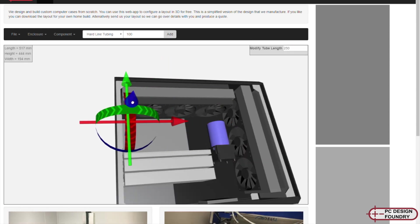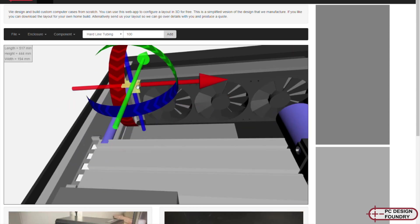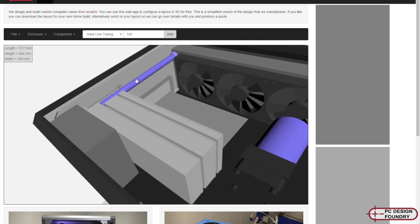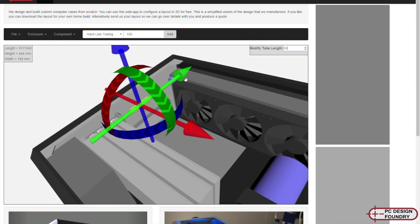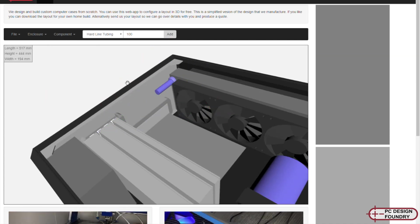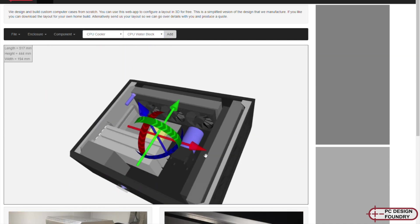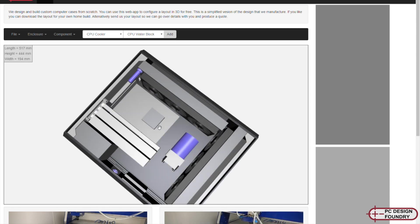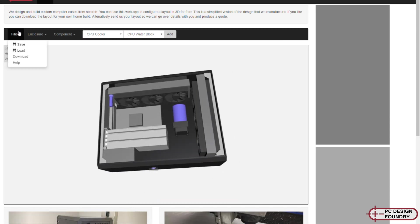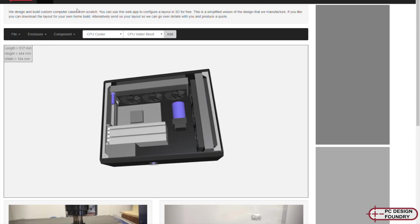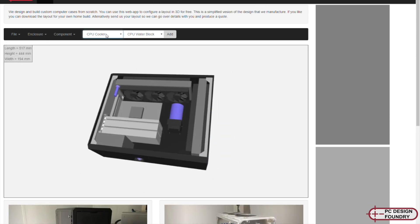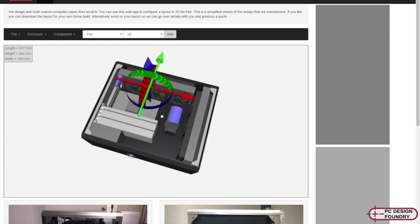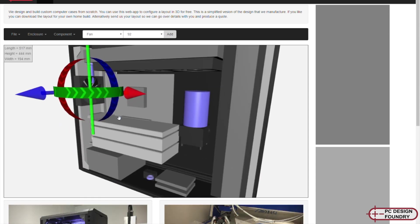The model itself is a low detail version of the design that we actually manufacture. So we would have to go through another step to be able to quote these designs. But it gives you a good idea for the layout and the overall size.